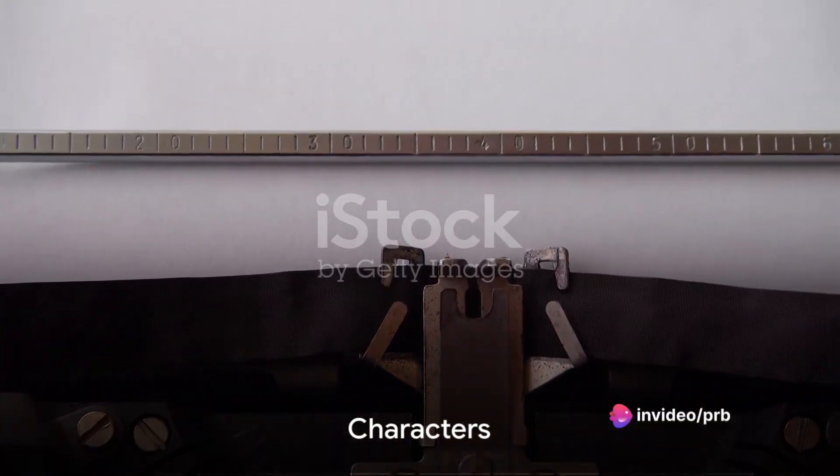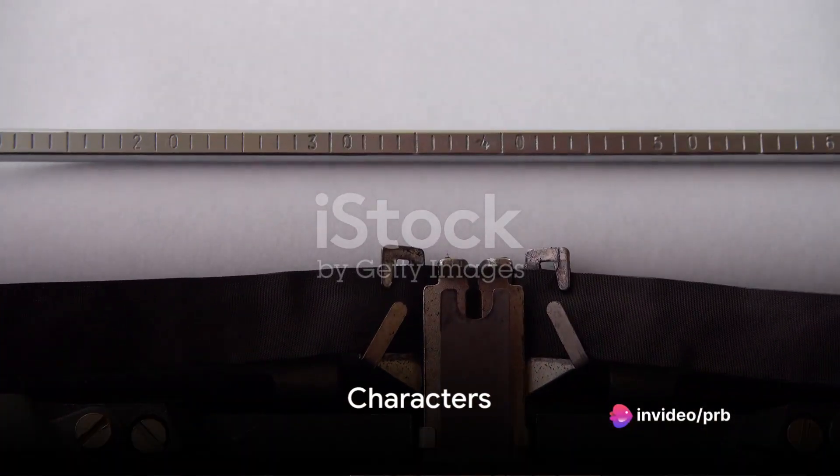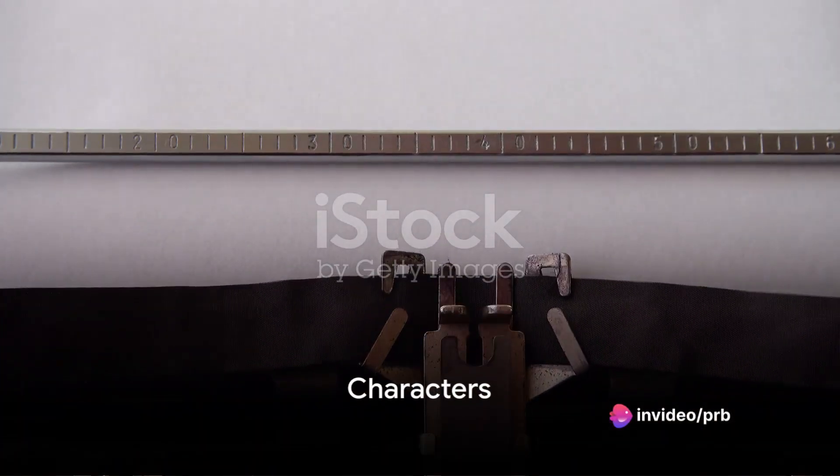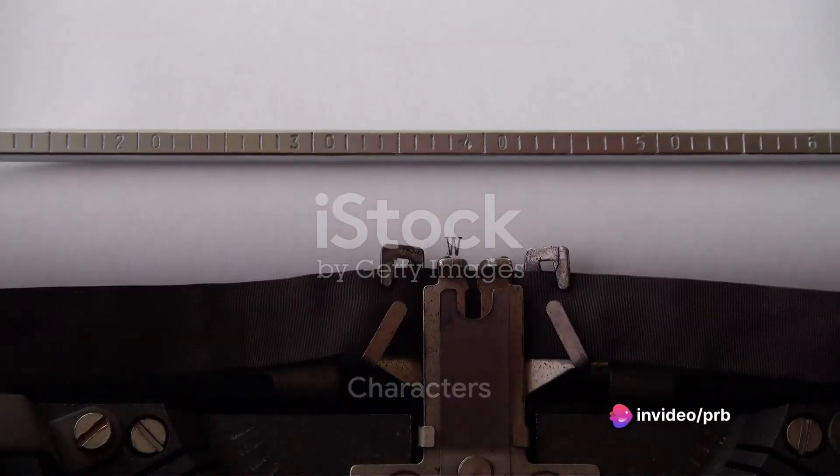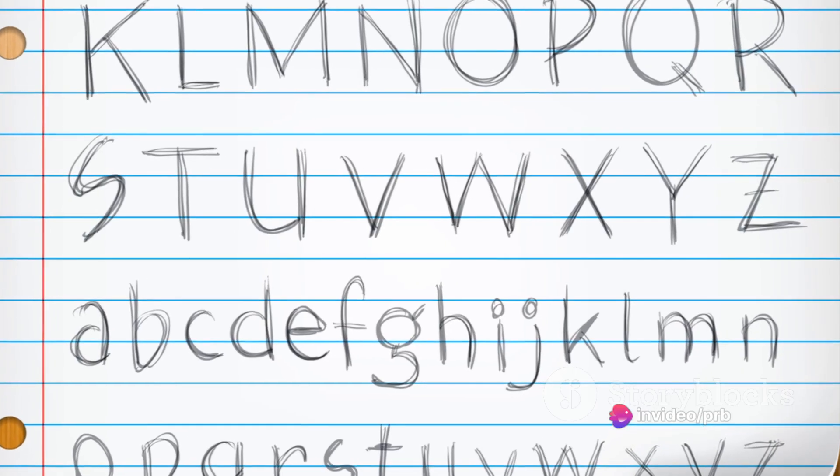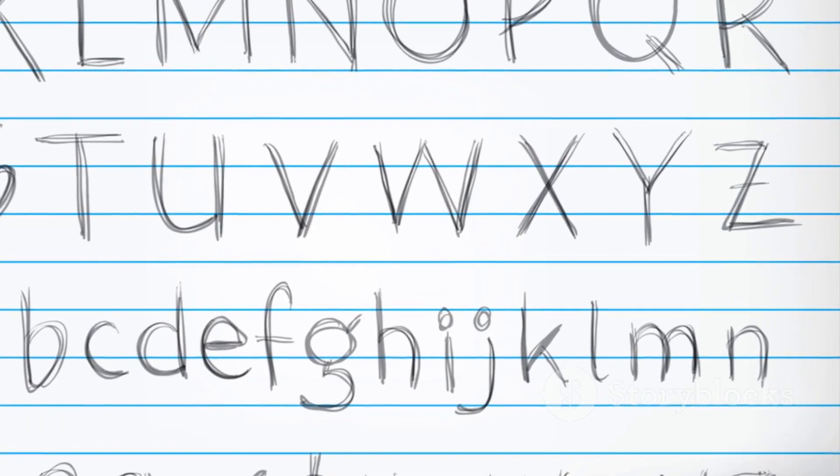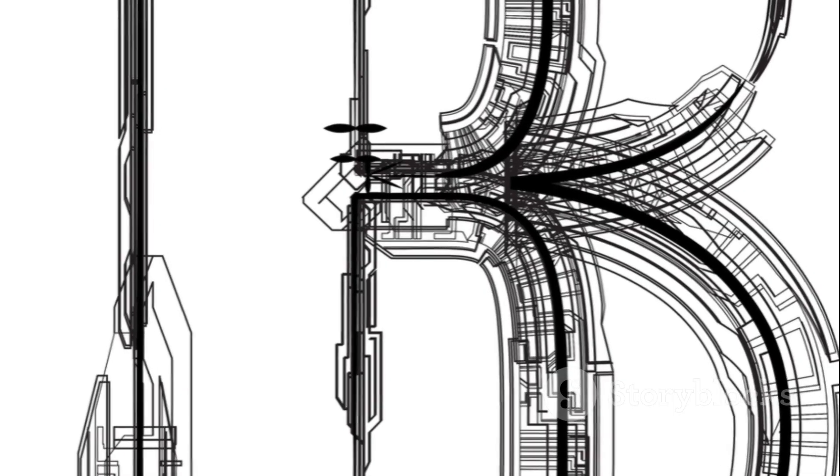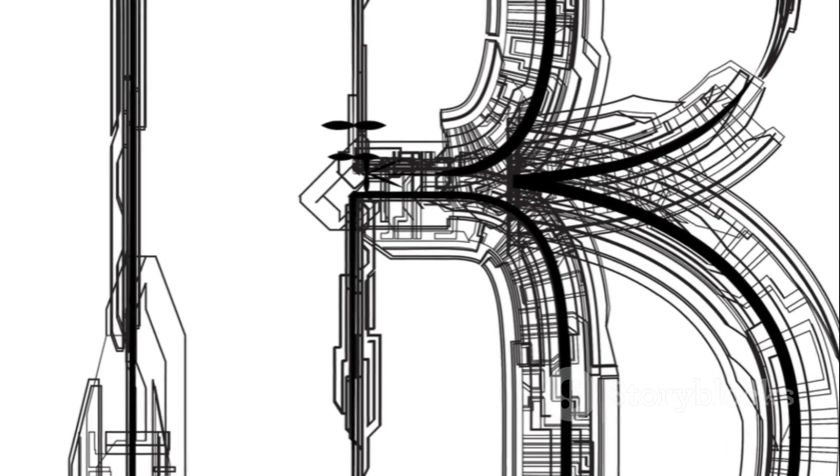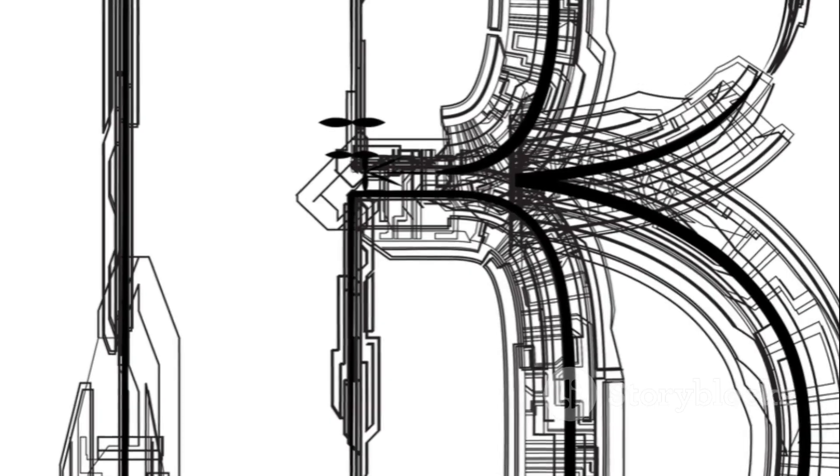Characters are the individual letters, numbers, or symbols in a font. They are the building blocks of typography. The design of characters can affect the readability of the text. For instance, characters with high contrast between thick and thin strokes can be harder to read, especially at small sizes.